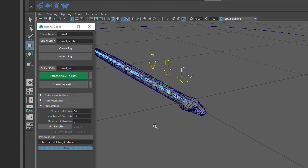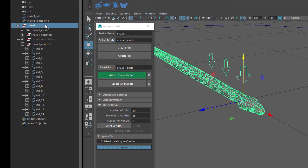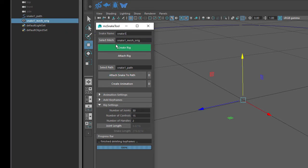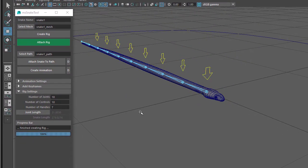So let's have a look at how this works. I'll delete the current Snake Rig by selecting the Snake 1 group in the Outliner window and pressing the Delete button on the keyboard. Then select the original snake mesh and click on the Select Mesh button. Now set the Number of Joints to 10, Number of Controls to 10, and Number of Handles to 7, then click on the Create Rig button. Now we can see that we've got 10 joints, 10 controls, the head control handle, and 7 more handles along the length of the snake.